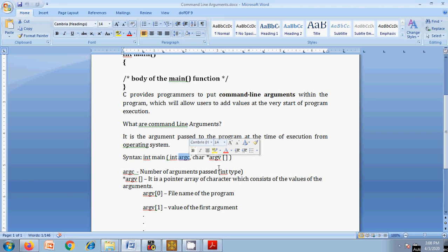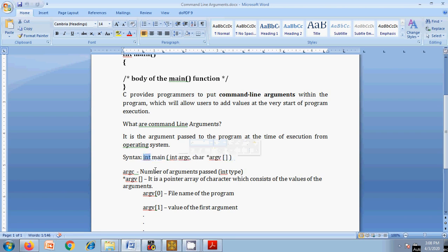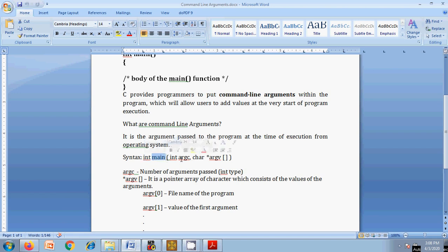Whatever value you pass, even integers, the second argument takes it as character type. If you are going to process it as an integer value, you need to type-convert it from character to integer. This is the major syntax of command line arguments. The first argument is the argument count, and the second is a character pointer array holding the values. You can use any name — not just argc and argv. The general convention is argc for argument count and argv for the pointer array.